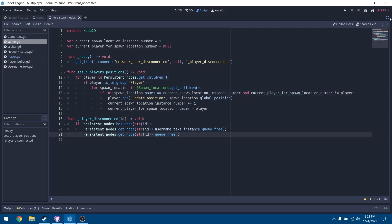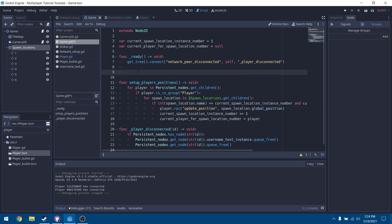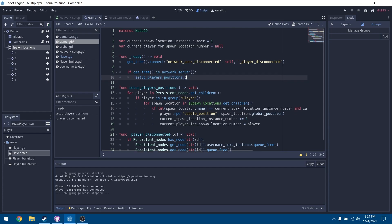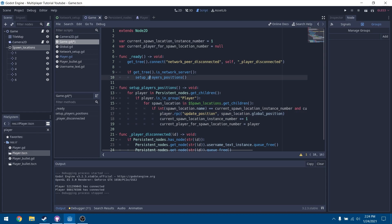Save the script. Before testing, we need to actually activate this function. In our ready function, go to the bottom and check if we are the current network server, then call setup_players_positions. We only want the server to update positions — we don't want each client calling all these remote procedure calls. We just need them called once on the server.